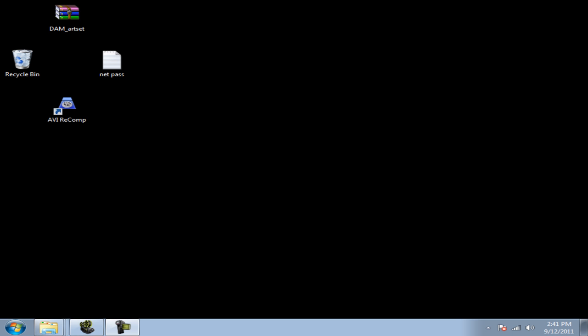What you first need to do is go to the description below, go to the download link, and download yourself a copy of AV Recomp 1.5.3.